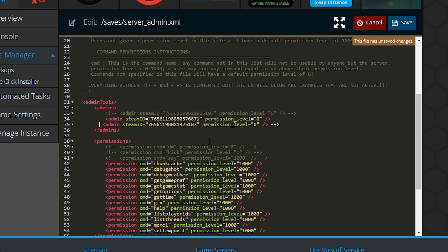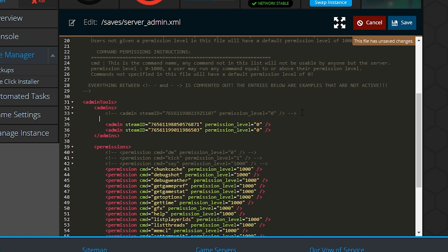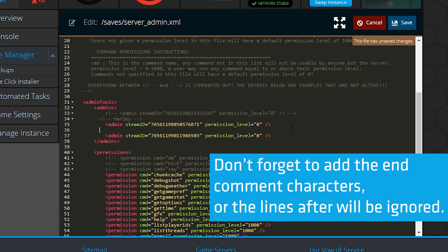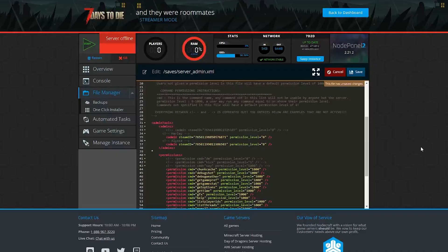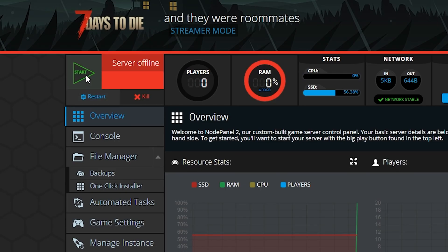Another tip, if you have several admins that are being added to this file, use the comment characters to your advantage. I did this by adding the comment characters and entering the player name above the actual admin line. That way I can keep track of who is who, which will make it easier to add permissions later. Be sure to save the file and then restart the server for your changes to take effect.